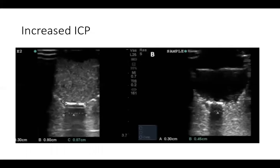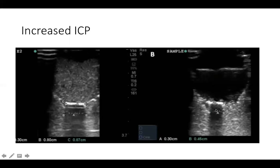If we look here, this is the posterior part of our globe. We are measuring three millimeters below that. From B to B, the diameter measured is 0.87 centimeters, which is larger than 0.5 centimeters, indicative of increased intracranial pressure. In image B, three millimeters posterior to the globe, the measurement is 0.45 centimeters, which is less than 0.5 — an example of a normal width of an optic nerve, not indicative of a dilated optic nerve or increased intracranial pressure.